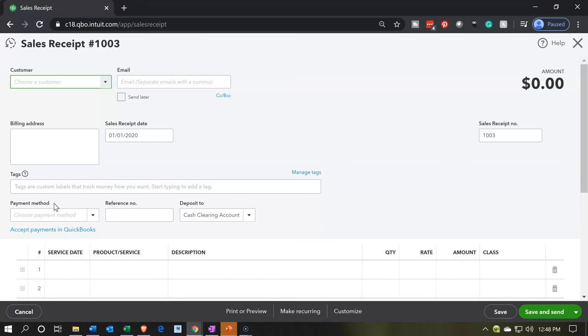This is going to be the donation form. You'll recall it says sales receipt up top; however, when we print the form it will say donation because we changed that item. We're going to say this is going to be Donor 2 — a generic name, the second donor. We would want the donor's contact information so we can send them our newsletter and so on.